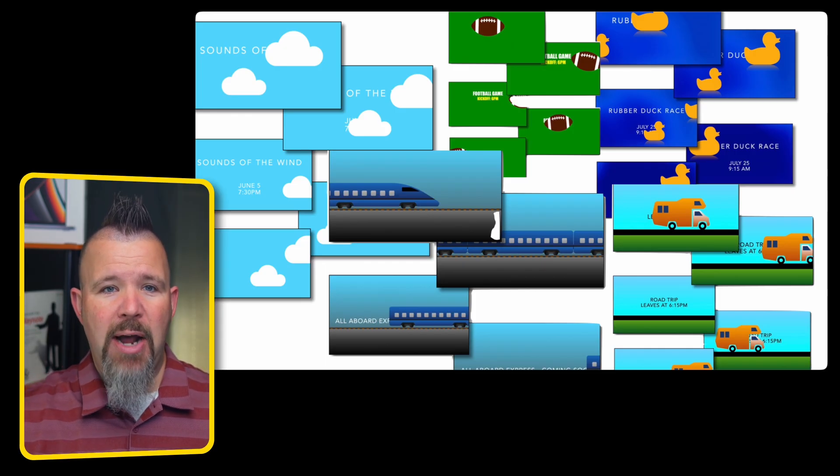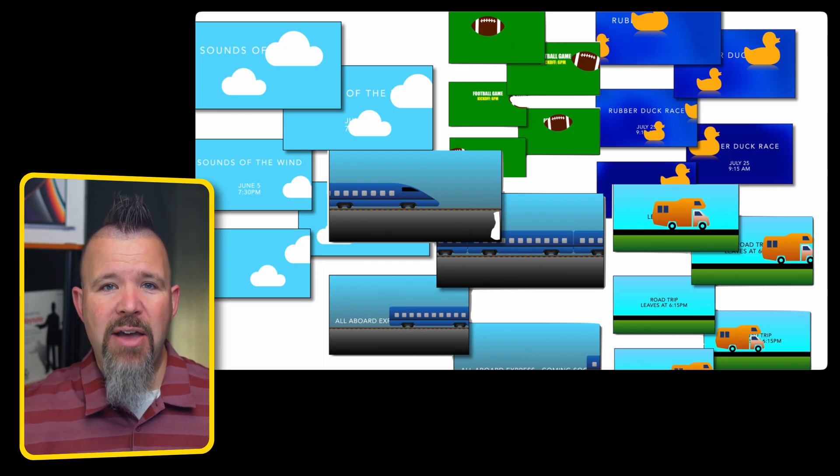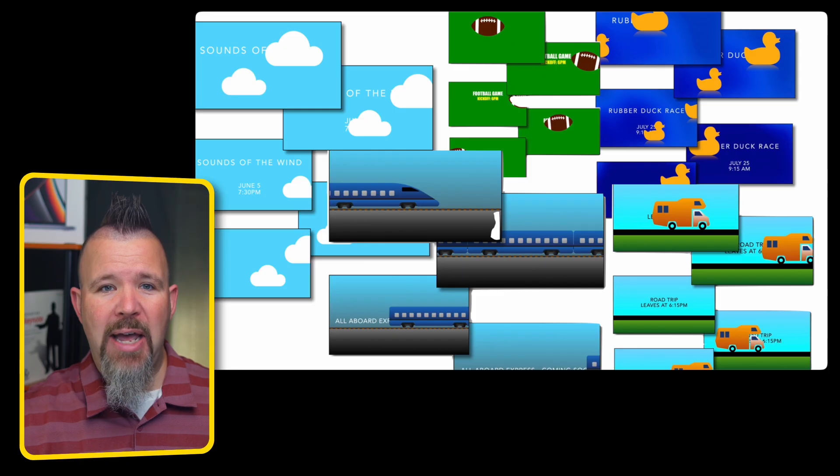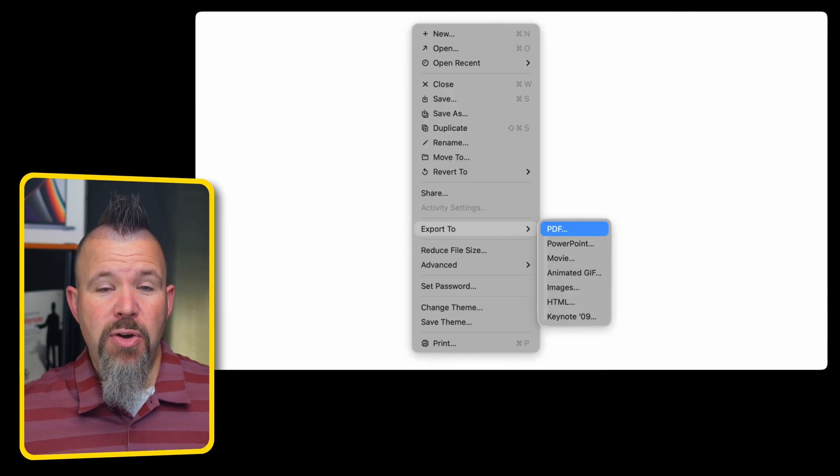You can also create a presentation in Keynote for a digital signage solution. You set it up and play it through an iPad or Apple TV, and now you have something that's playing on its own for you.